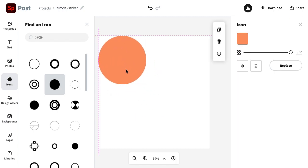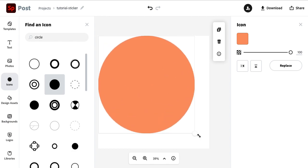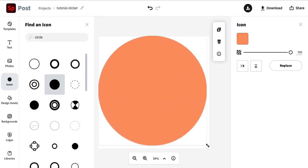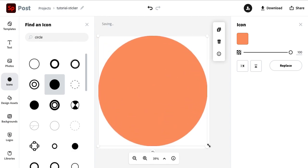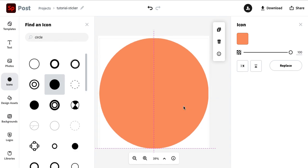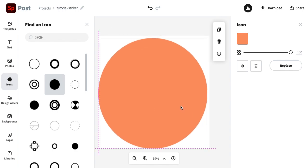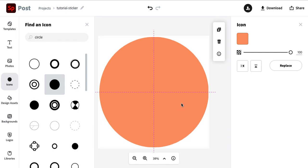We want this circle to take up the majority of our canvas here. This is going to represent the entire sticker. It's going to be a circle sticker that we're creating. So that looks pretty good. I'm just going to center this. To get it centered, I want that plus sign. There we go.